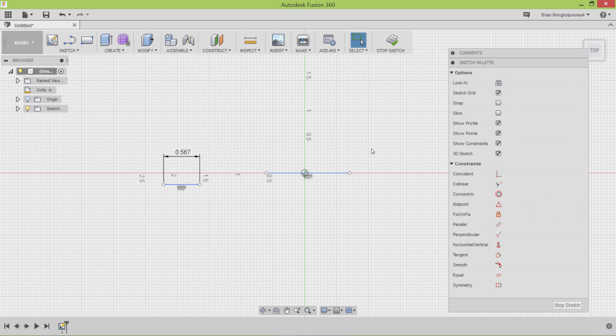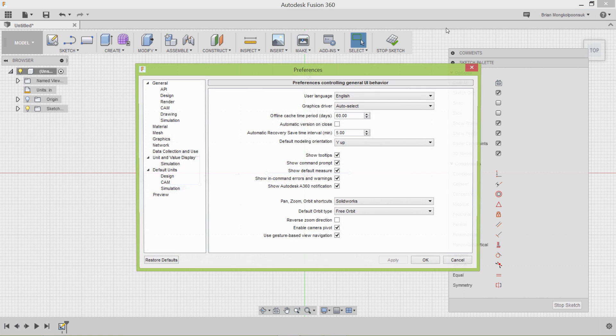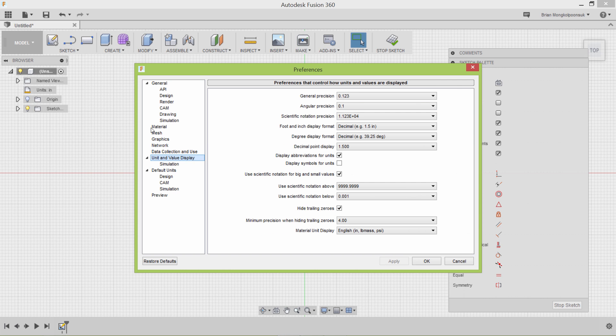To change unit precision, click your name at the top right hand corner of the screen, hit preferences, unit and value display, and change your general precision accordingly.